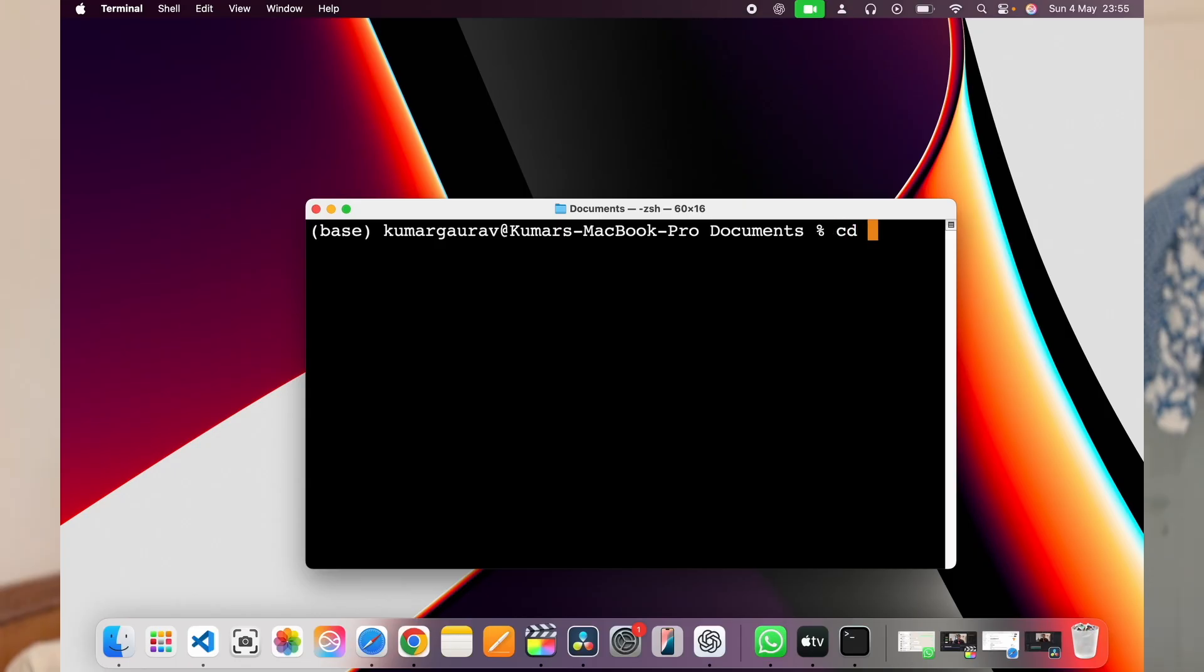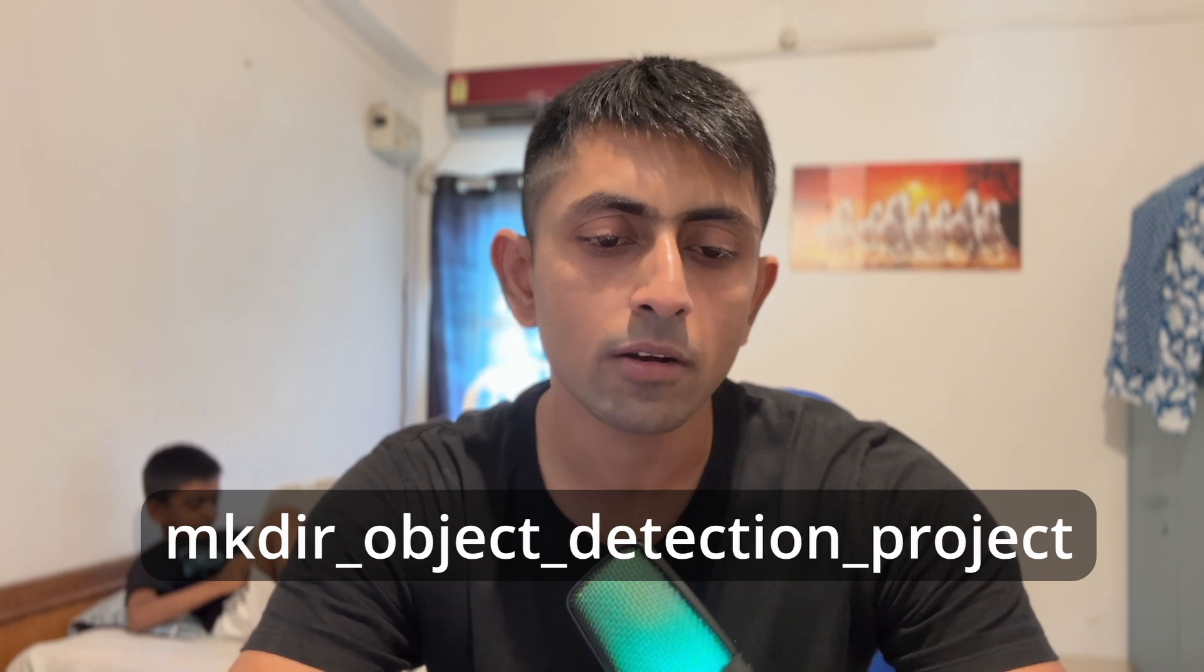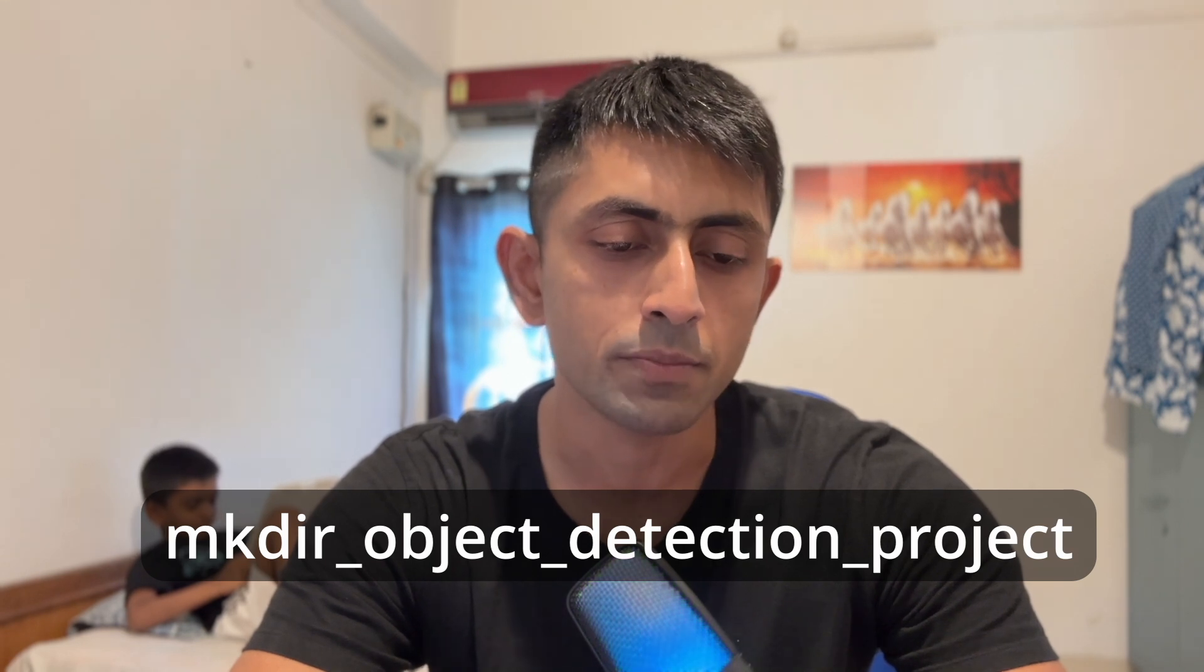We'll be using TensorFlow Python, OpenCV, and some of the libraries of Python along with the Python scripts to detect that object. So the first step would be the setting of the virtual environment wherein we will write cd and make a folder in the documents. I'll write mkdir object detection project.